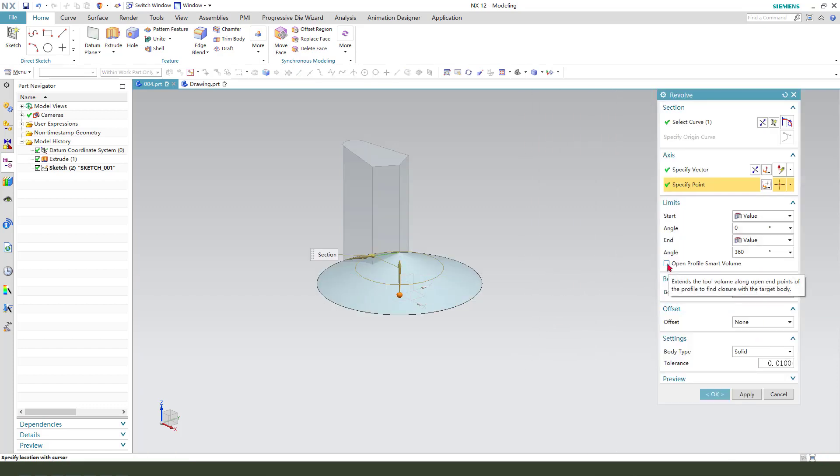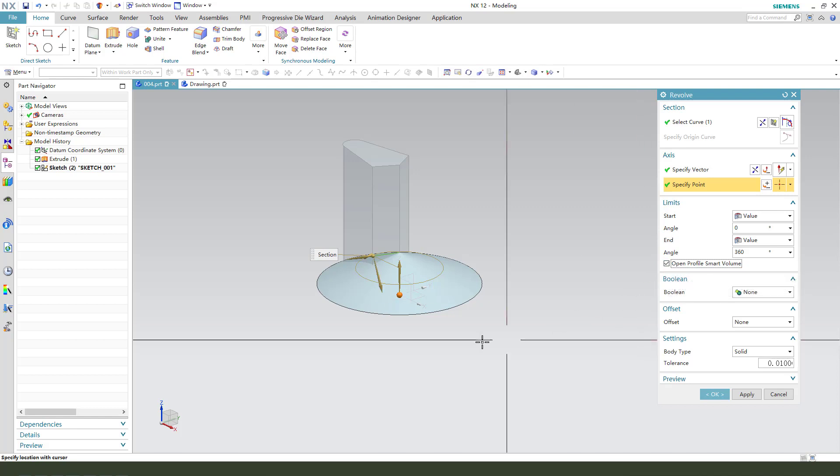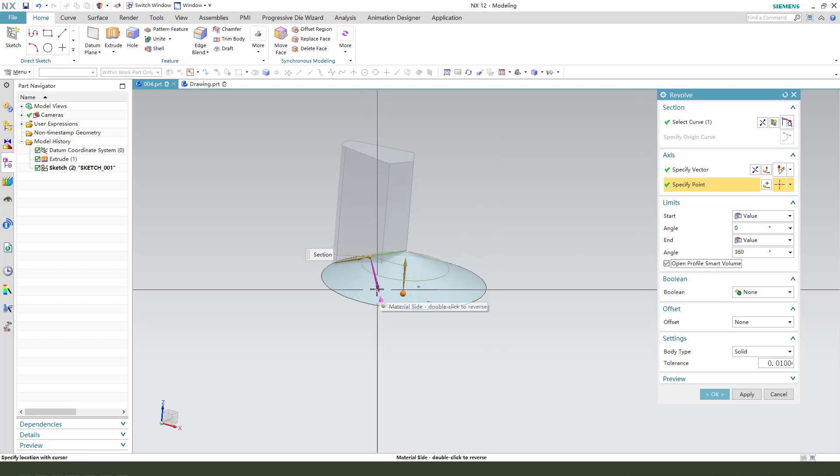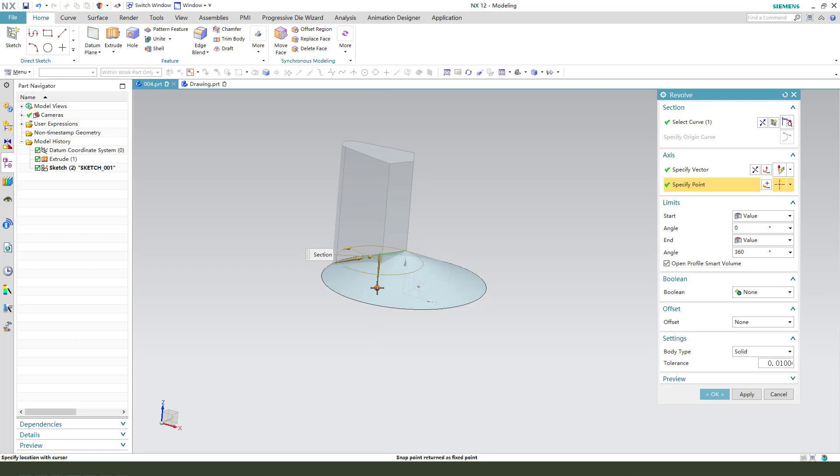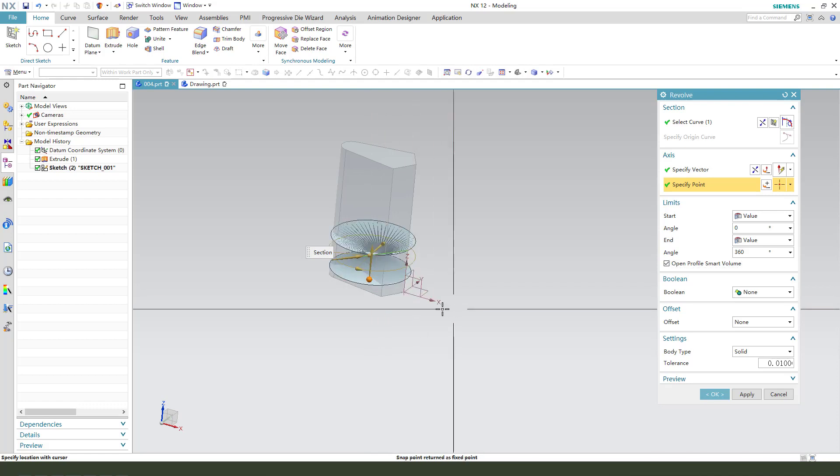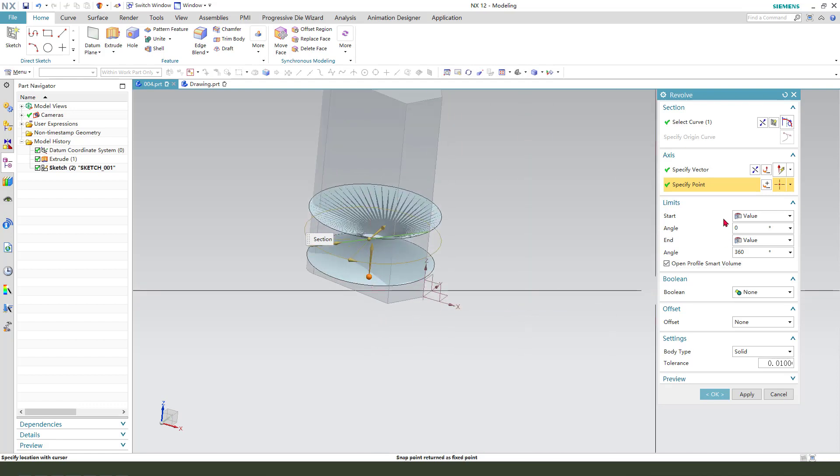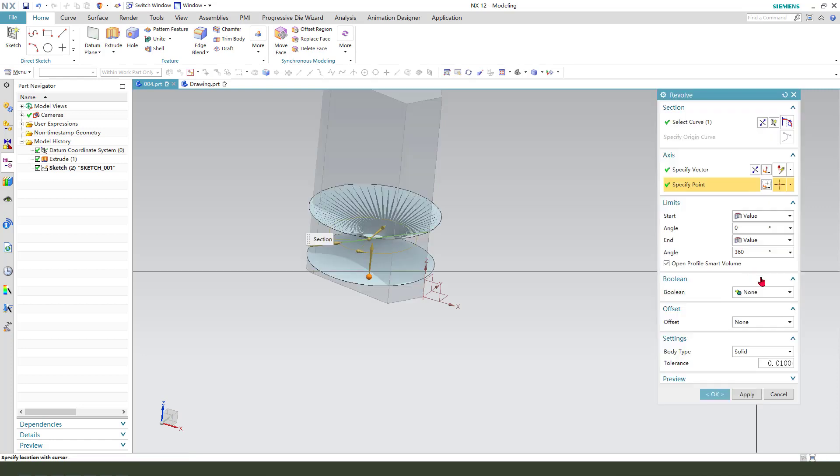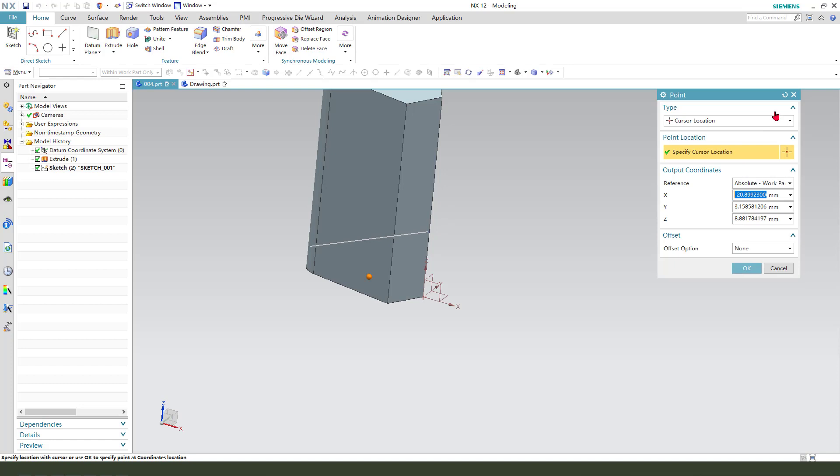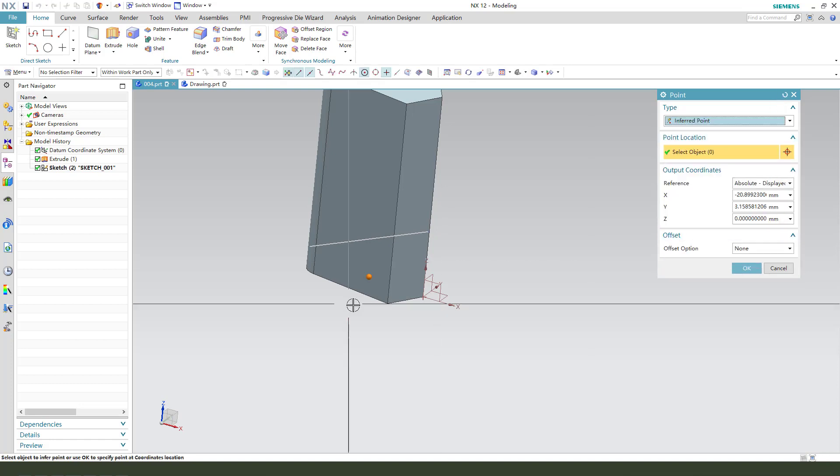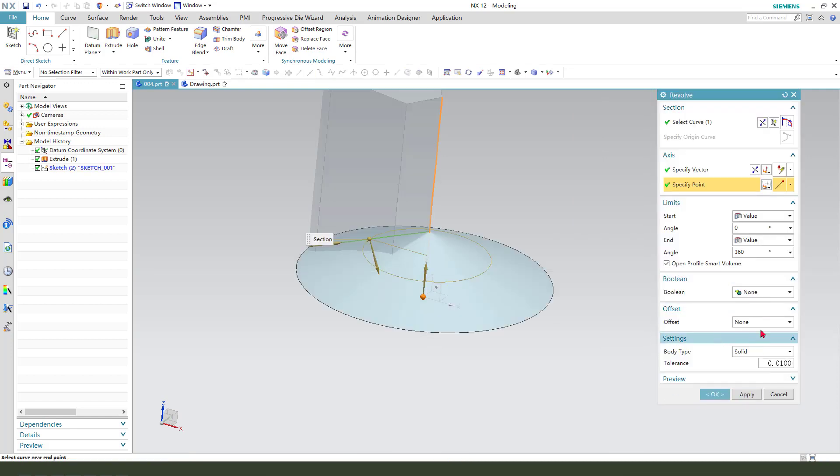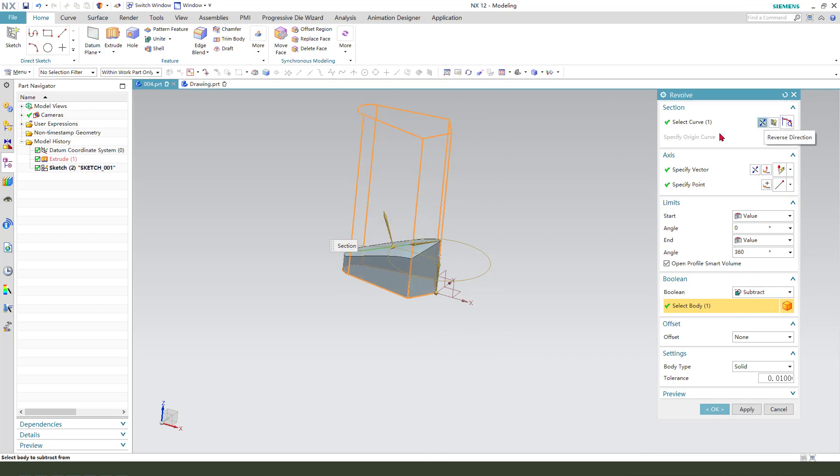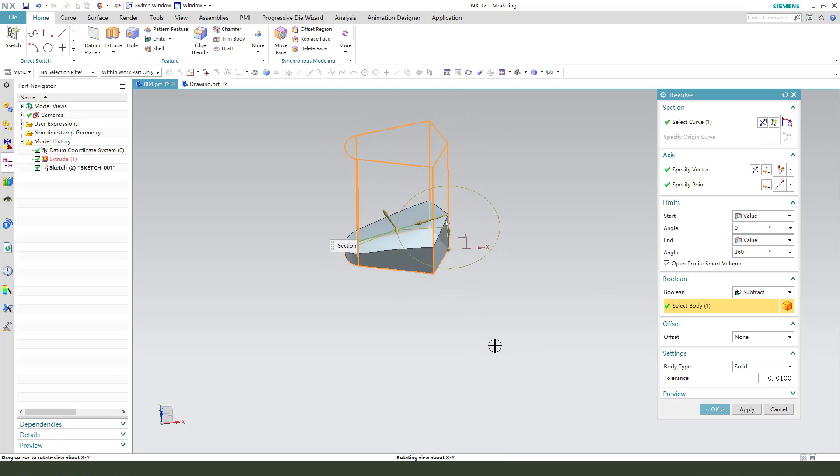We need open profile, smart volume. Reverse the direction. Start and end at zero. Boolean subtract. OK.